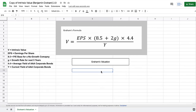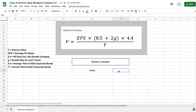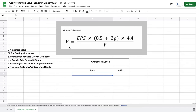The first thing we obviously need to know is what stock we're going to be looking at. For this example, let's go ahead and say we're going to look at Apple to find the intrinsic value of Apple using Graham's formula. The first thing we need is the earnings per share of the company, so let's make an area for earnings per share.